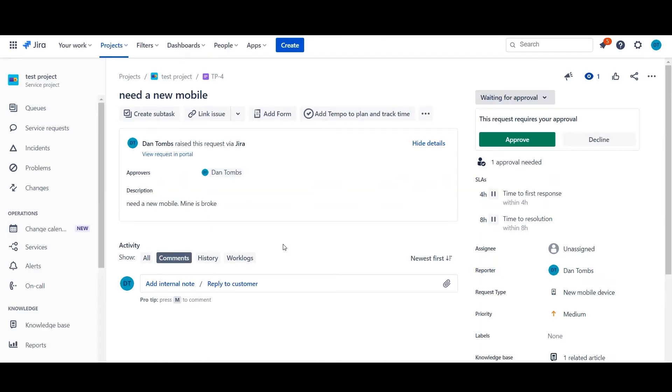Hi, my name is Dan Toombs and I'm an Atlassian Admin. Today I wanted to quickly talk to you about setting up approvals for the first time.